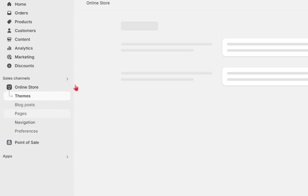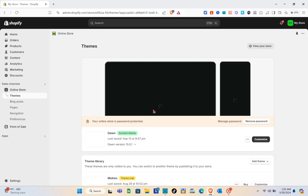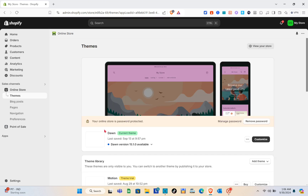Now that we already have our products, all we have to do is go to the online store, click on Themes, and right here I'm currently using the Zone theme. After that you can now customize this one.